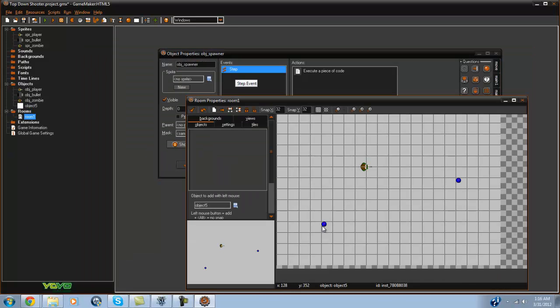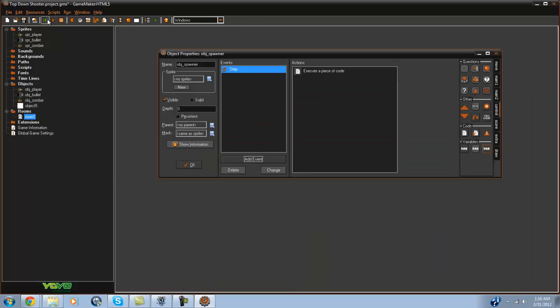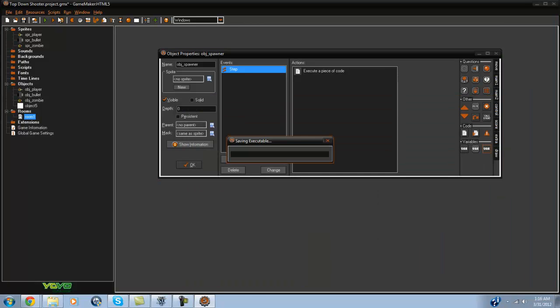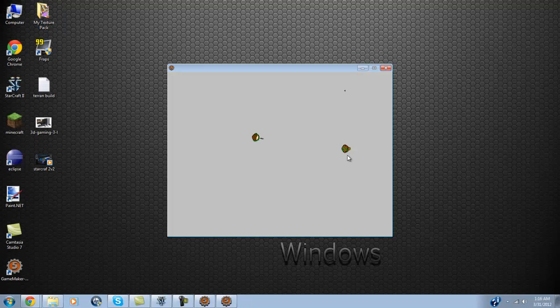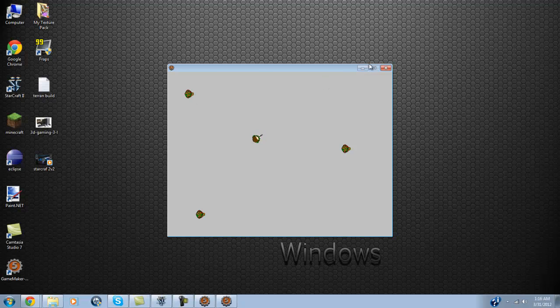If we go ahead and put this in the room, we can actually put the spawner in multiple places — that's what's nice about it. And as you can see, there are some zombies that pop up.